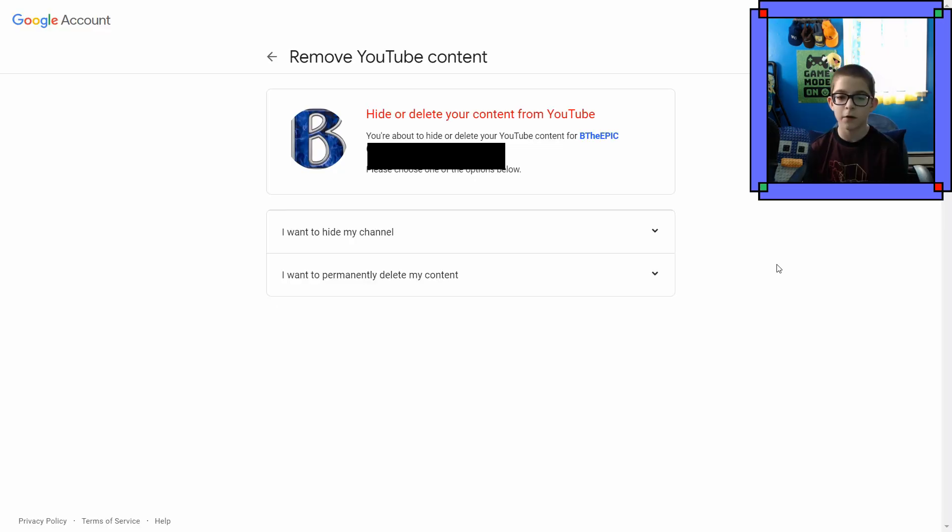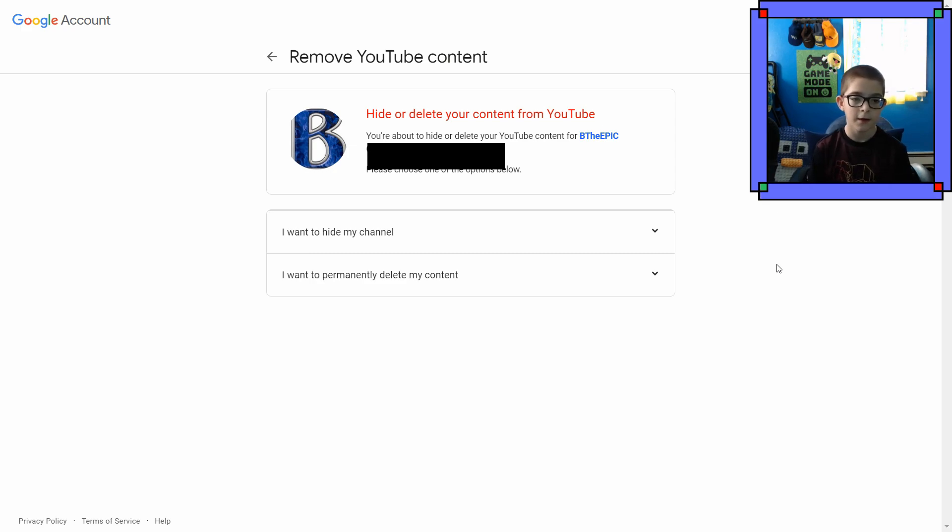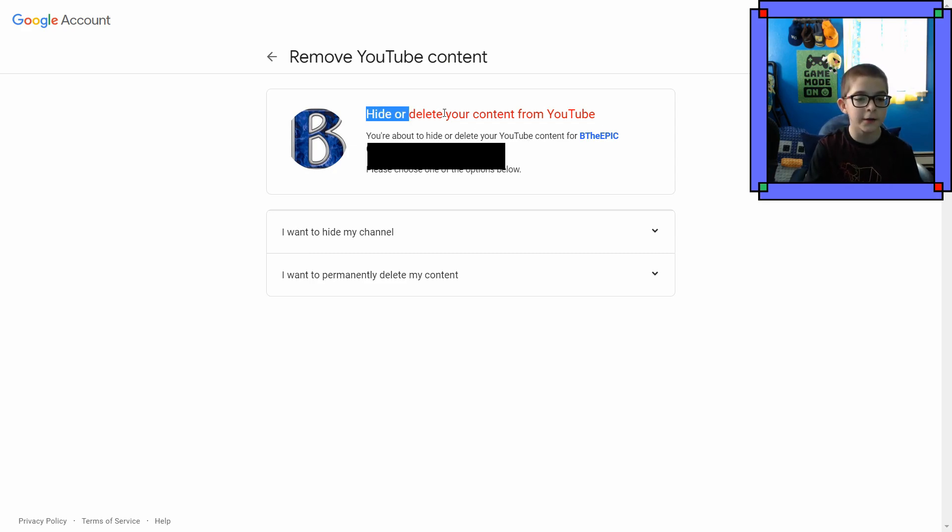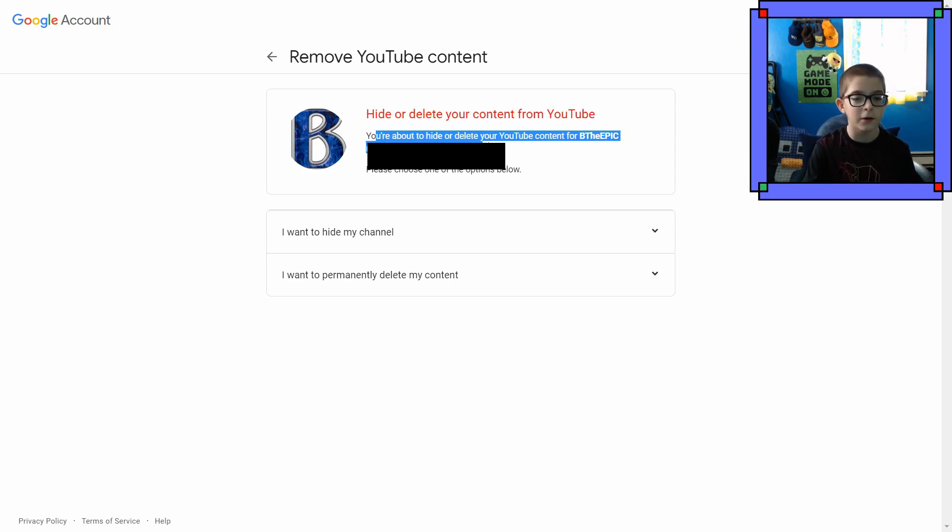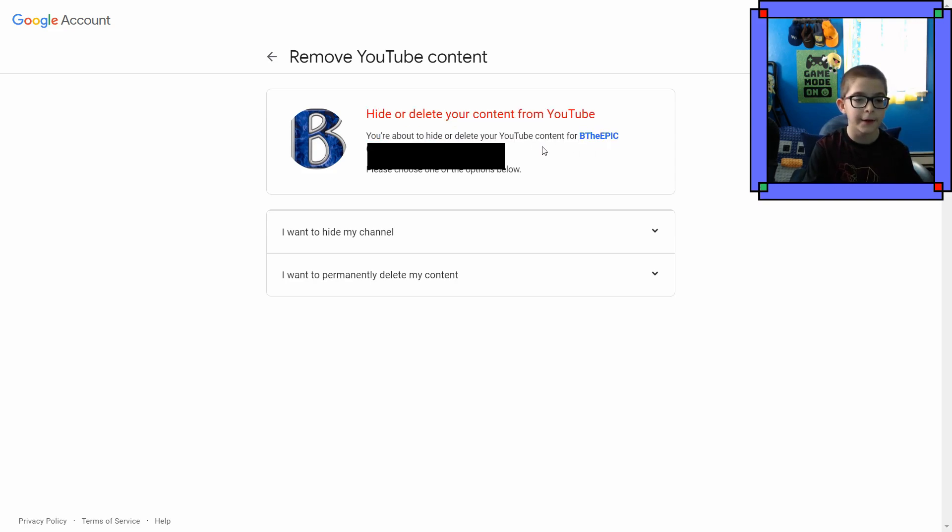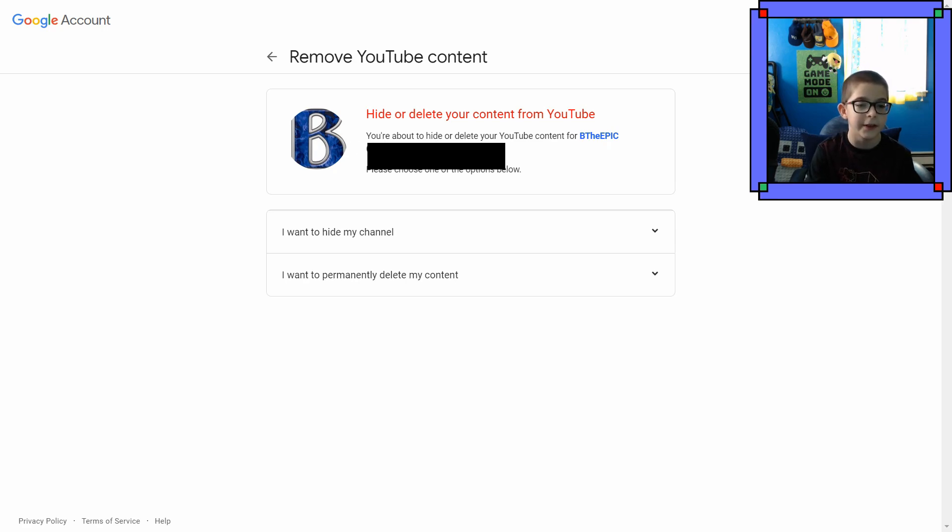Delete. Okay, so here we are. Remove YouTube content. Hide or delete your content from YouTube. You're about to hide or delete YouTube content for BeTheEpic. And then my email, which will be censored. That's my personal email.